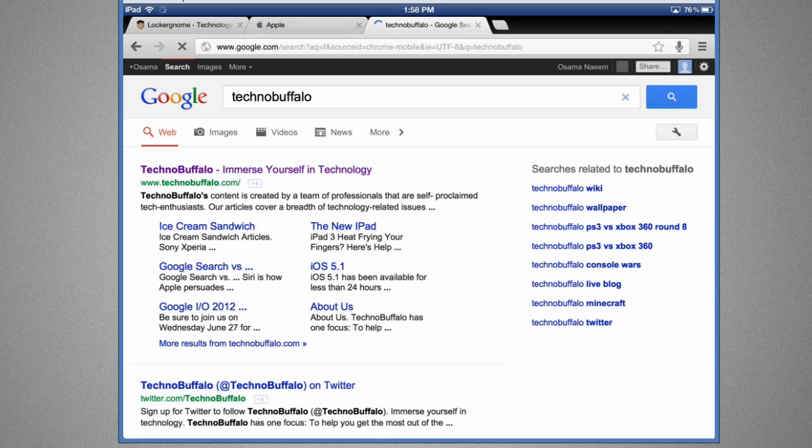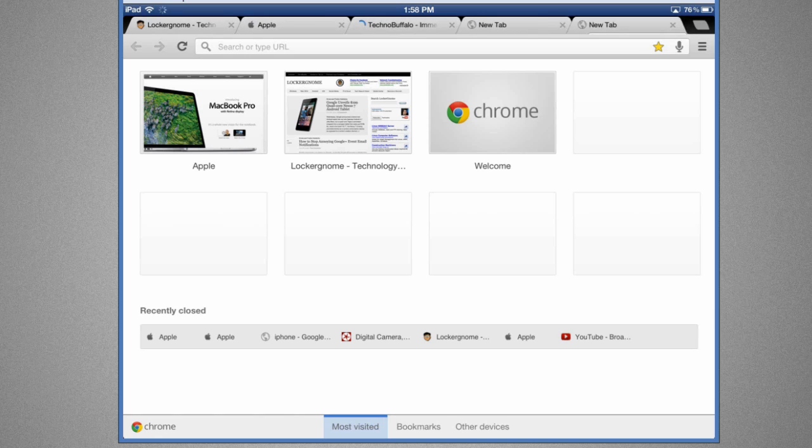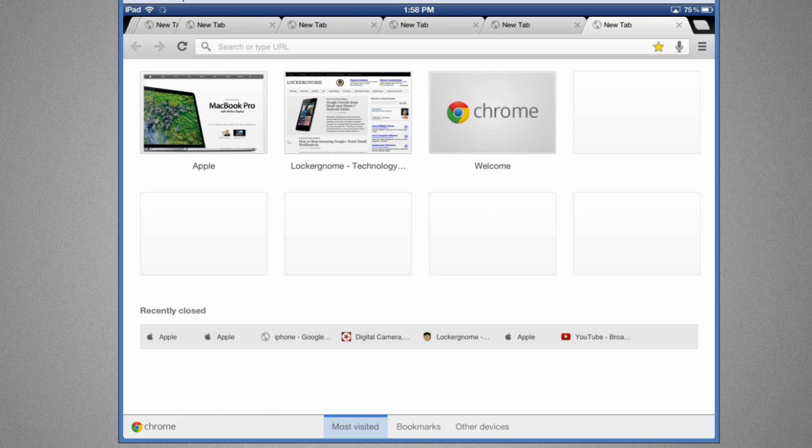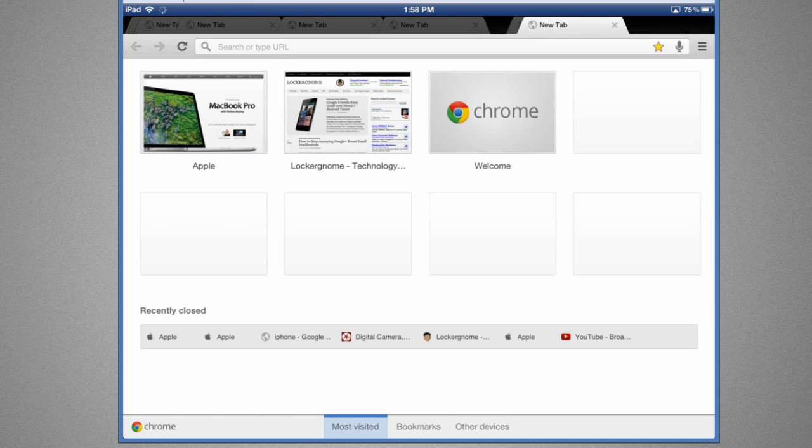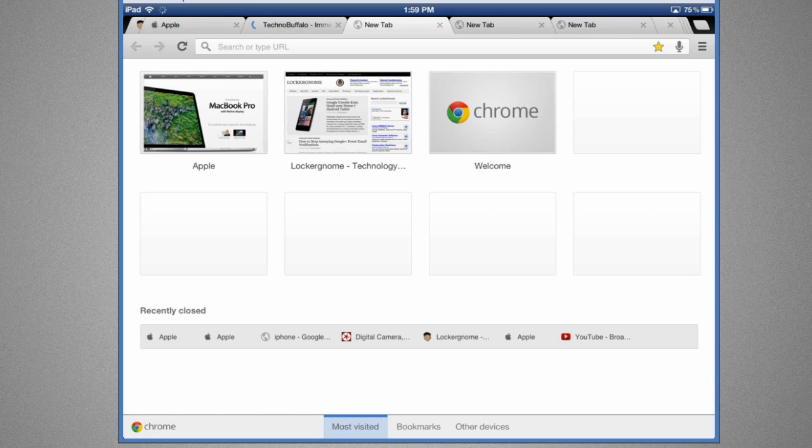Now you can open up tabs right from clicking this tab thingy right here and you can open actually a lot of them. You can scroll through and you can then also reposition them just like that.